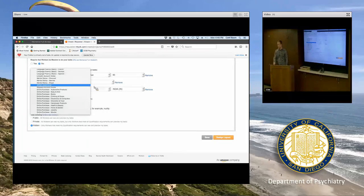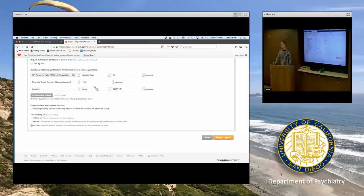I've asked MTurk about this directly, but they haven't given a clear answer — I asked them like a year and a half ago and didn't get a meaningful response.